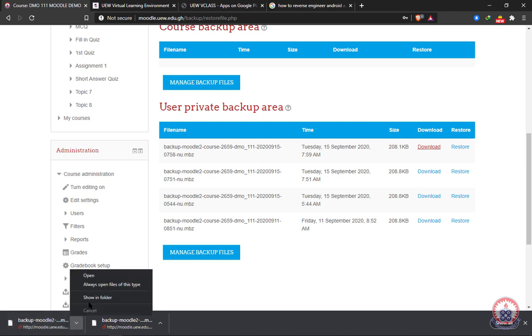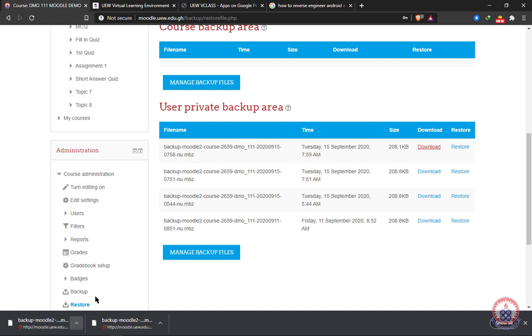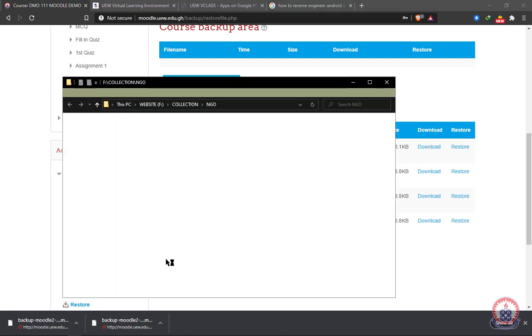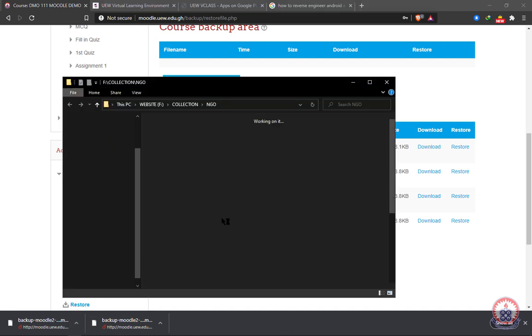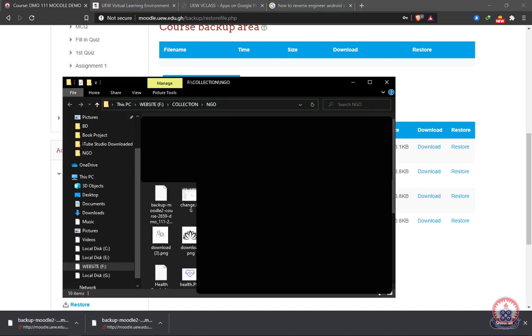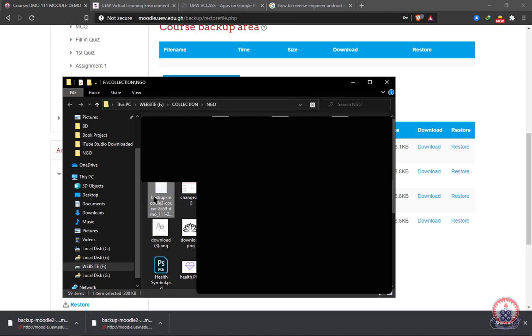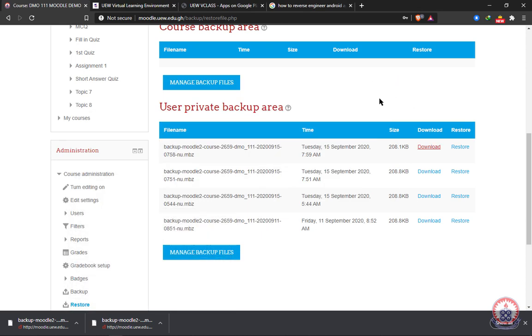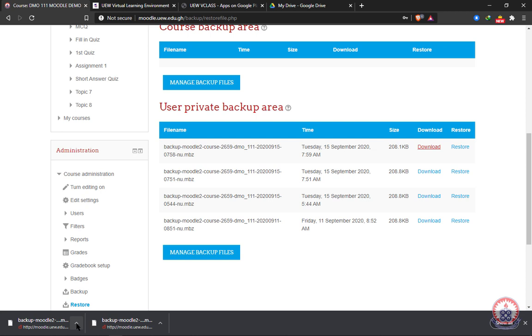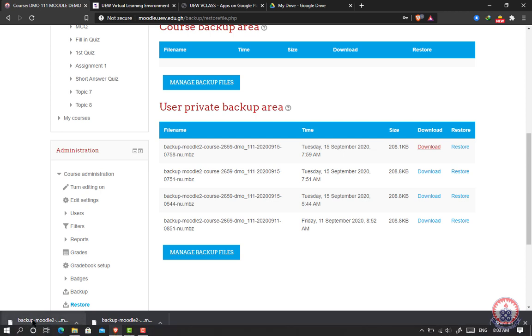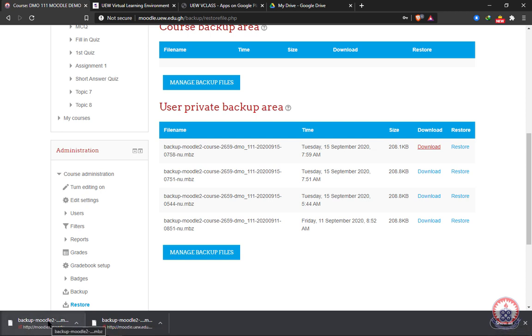I can click over here, show in folder. Then you can see that my file has been downloaded over here. For easy identification, we can decide to rename the file. Let's say we teach more than one course. We can use the course code of that particular course to rename our backup file so that we can easily identify it.